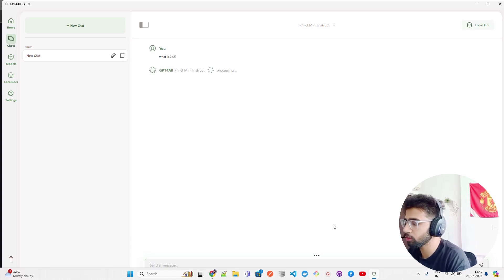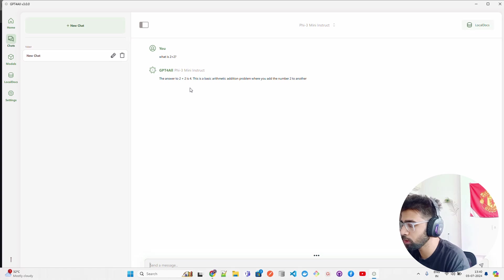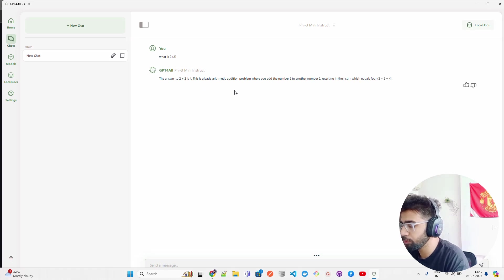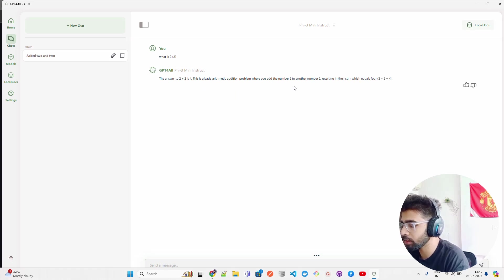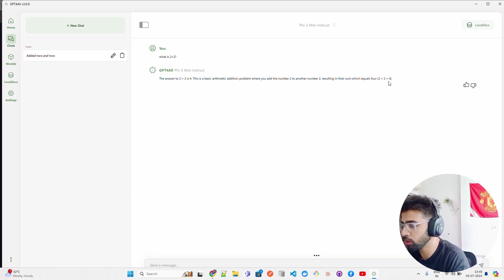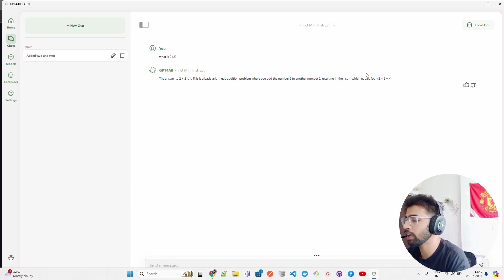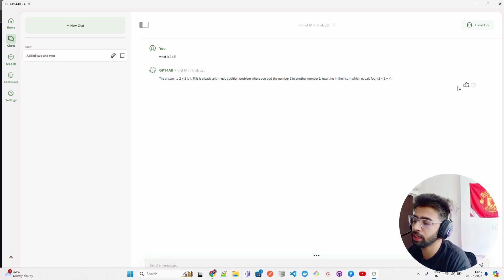I don't have local docs. I'm just going to ask: what is 2 plus 2? This is my question. You can see it says the answer to 2 plus 2 is 4. This is a basic arithmetic addition problem where you add the number 2 to another number 2, resulting in their sum which equals 4.